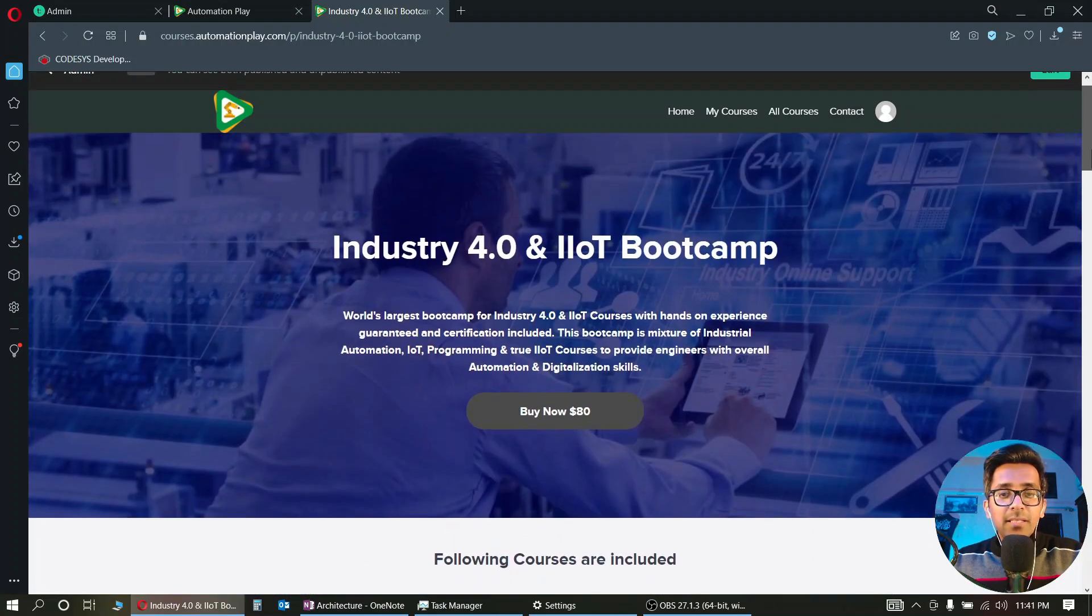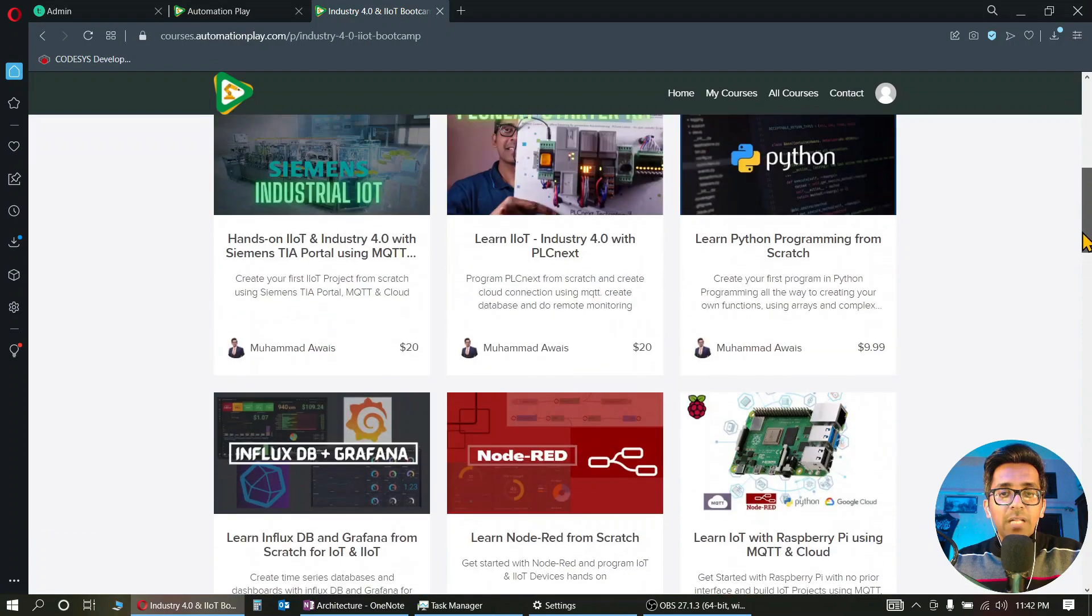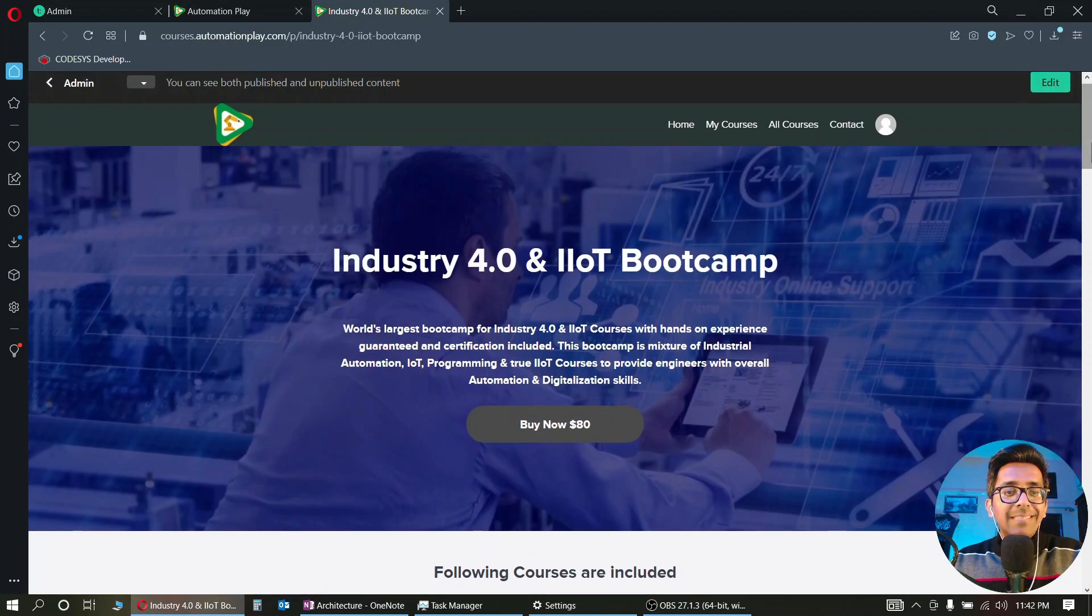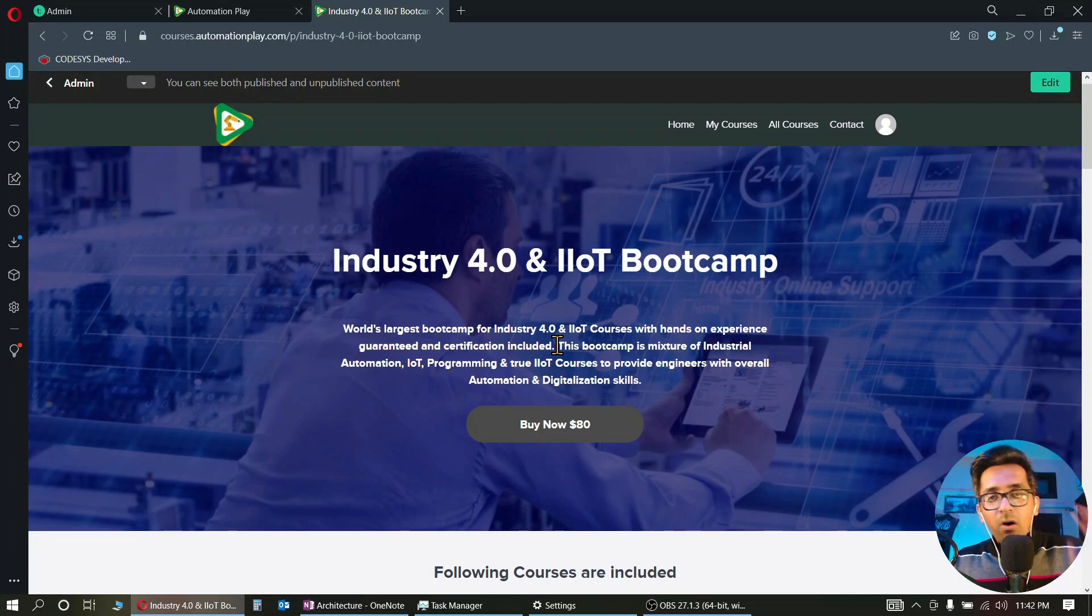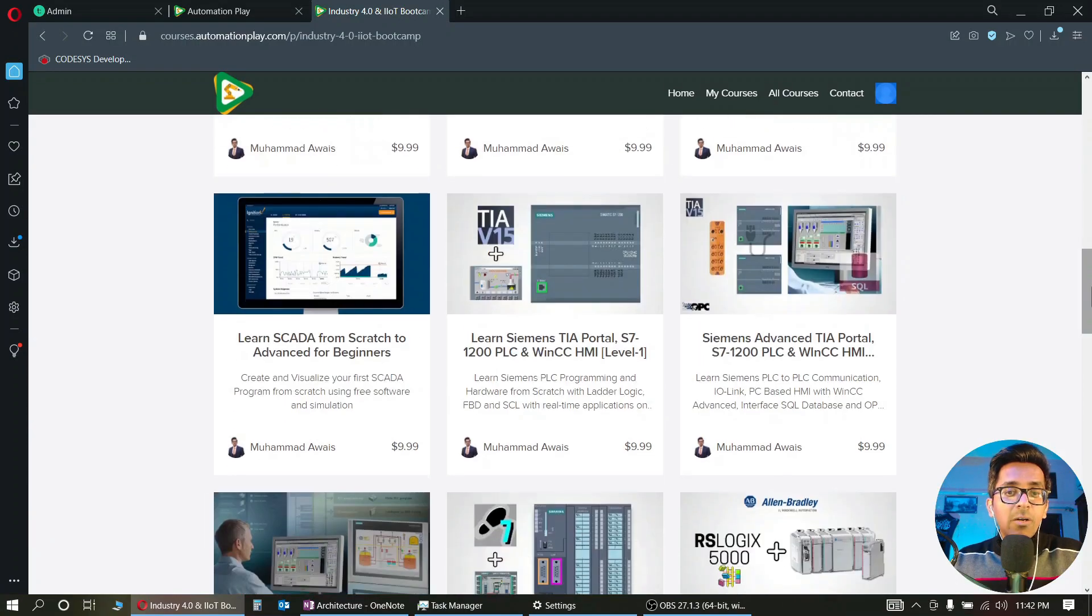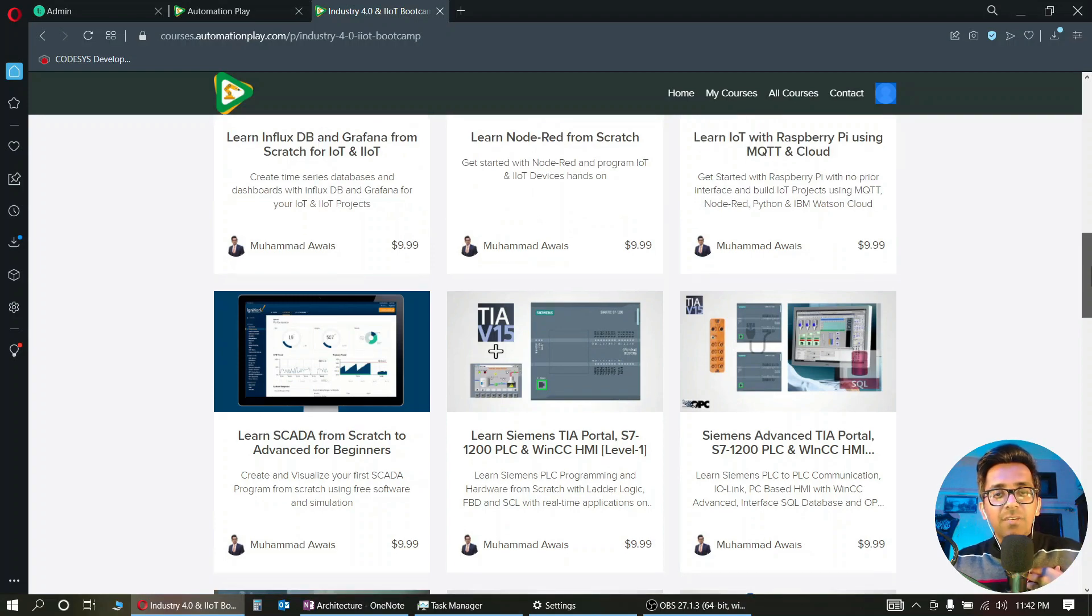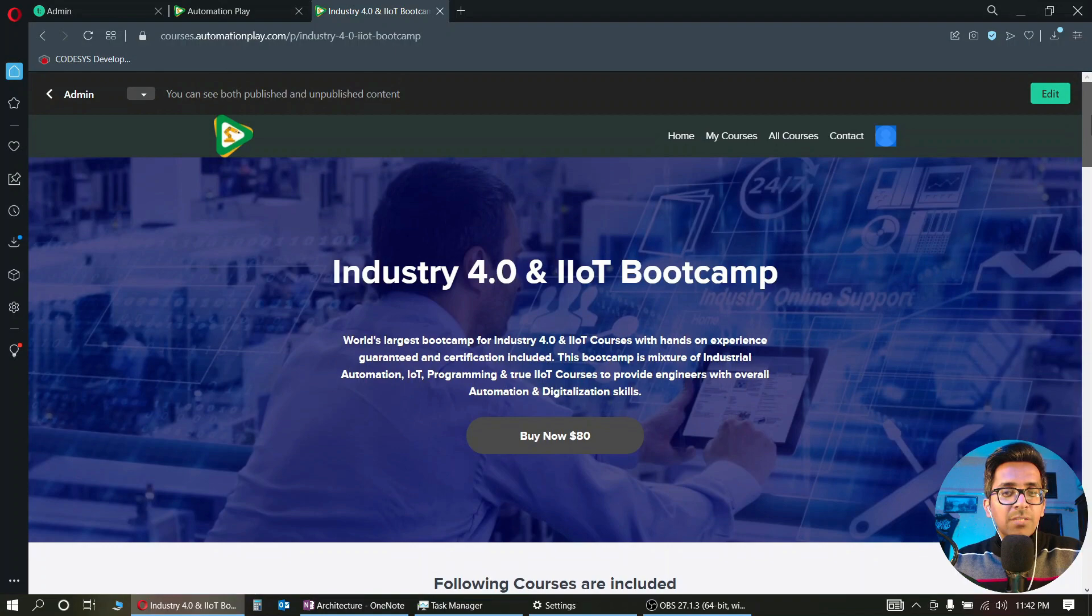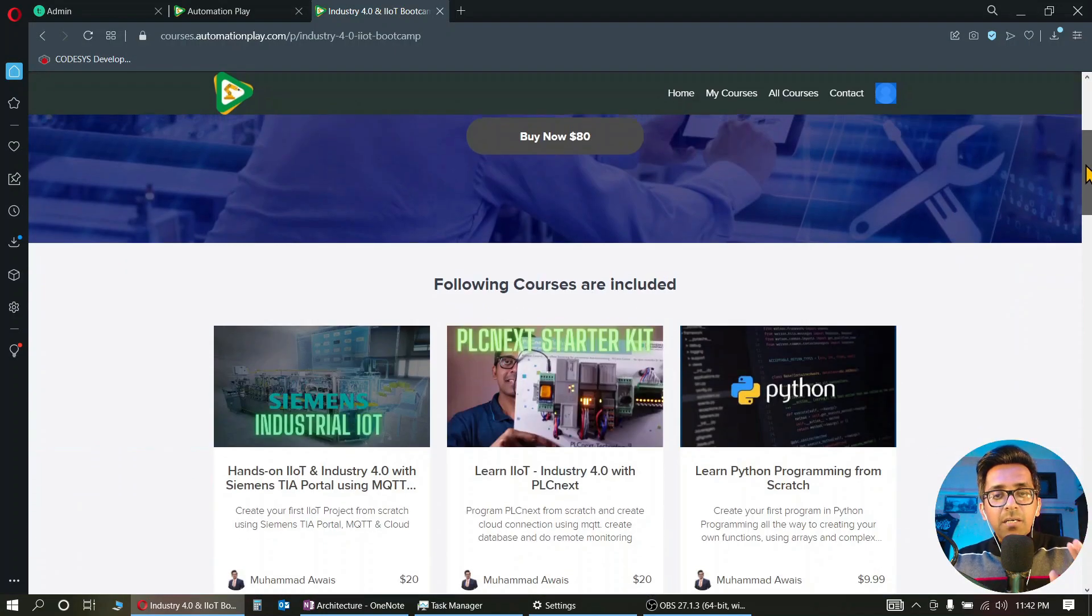So you can avail this bootcamp. You will have individual certification as well, and you will have complete certification of Industry 4.0 and IIoT Bootcamp once you complete all the courses and pass our assessment. We are further including and upgrading all these courses from time to time. You have my support as an instructor, and I have two more instructors that you will have support from as well.